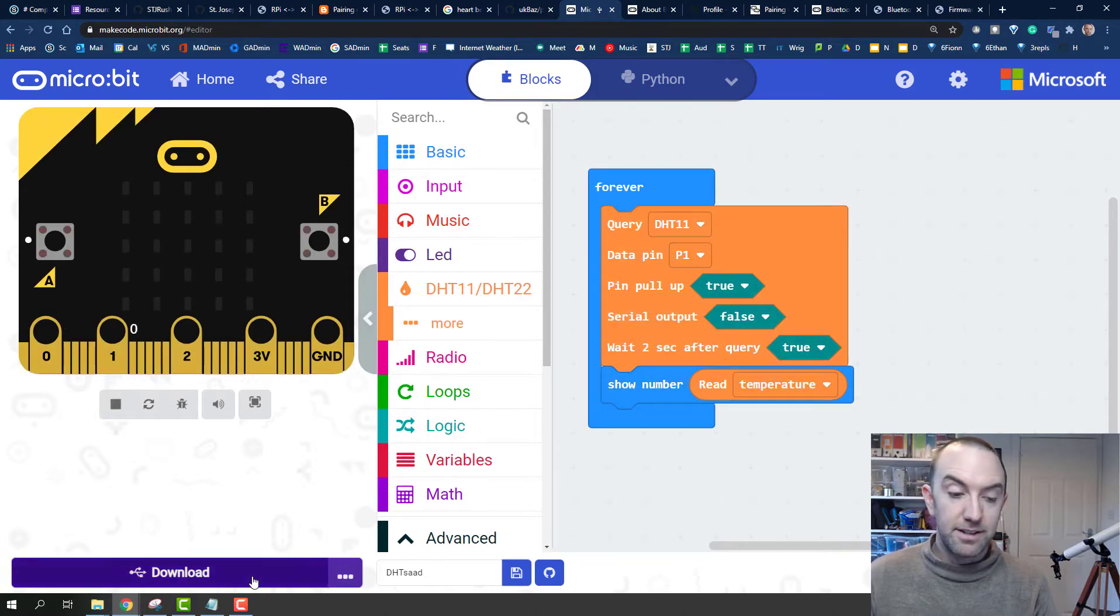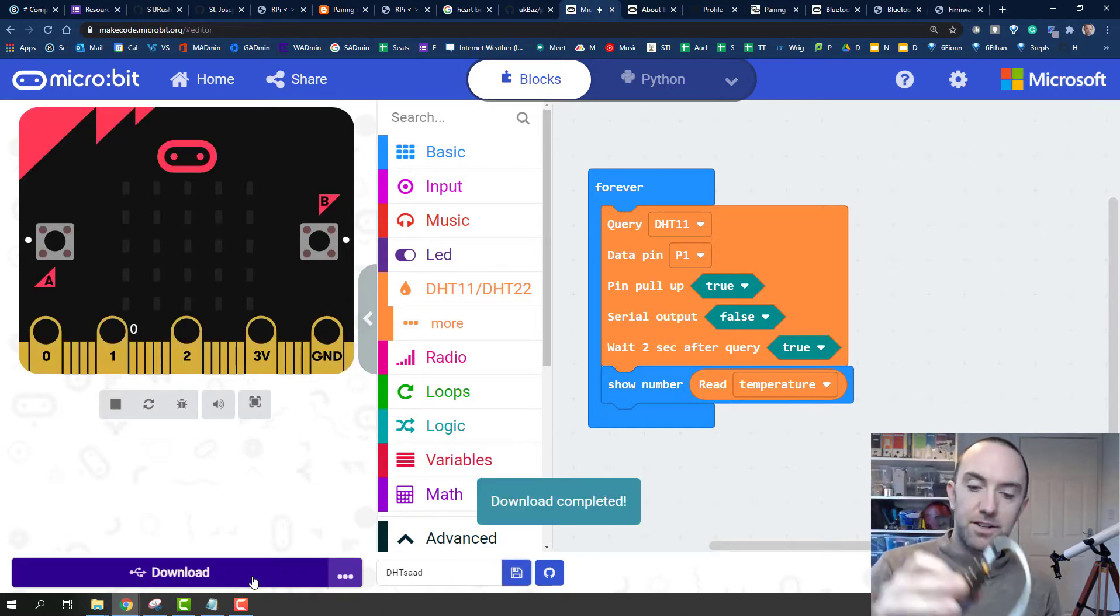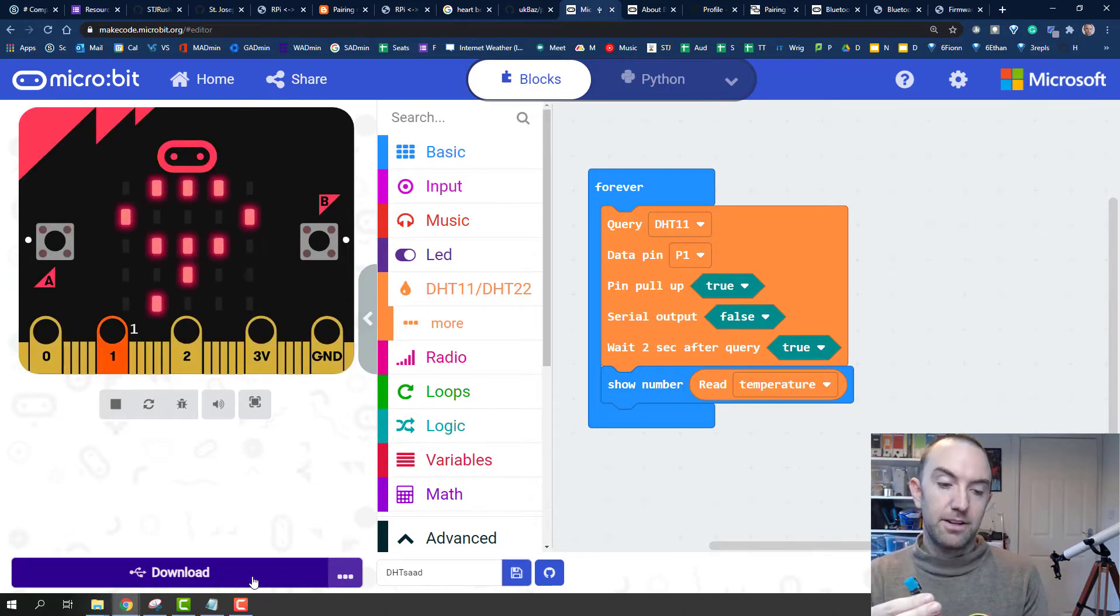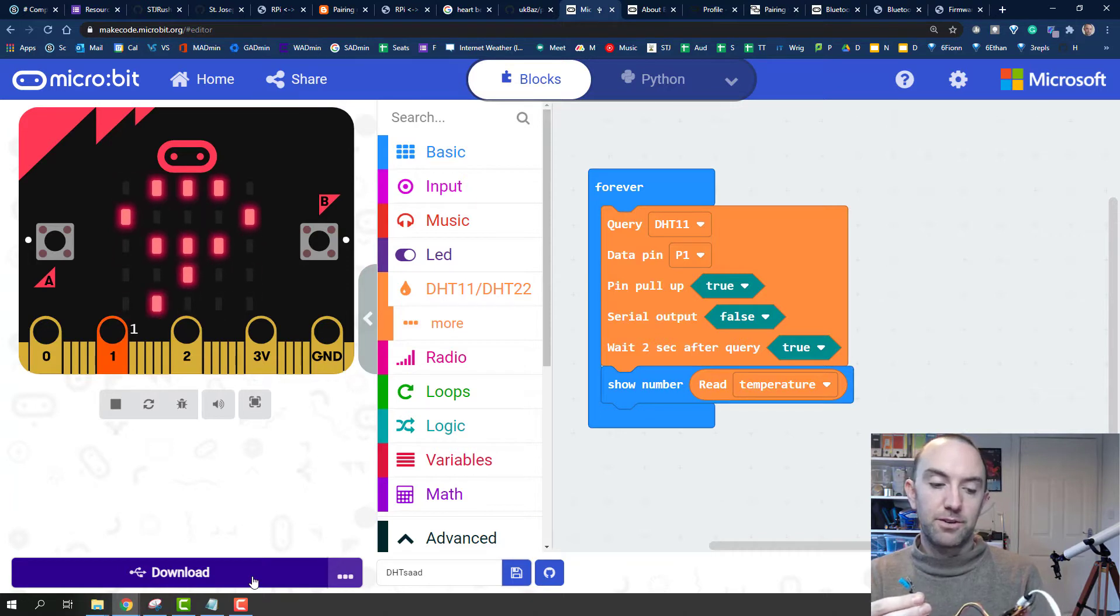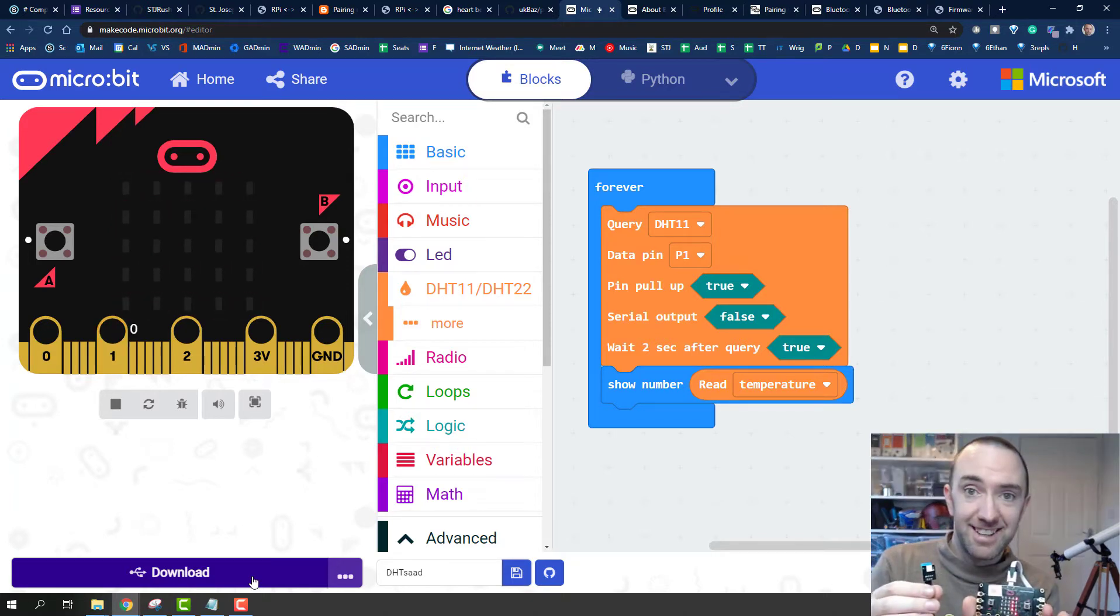And that's it. You press download, and there it is, working away. And when it's all done, it should come out. There you go, 22 degrees right now.